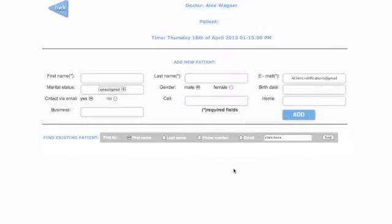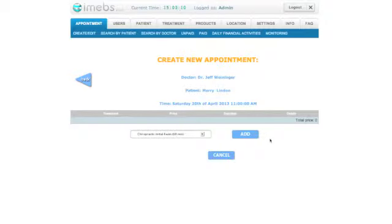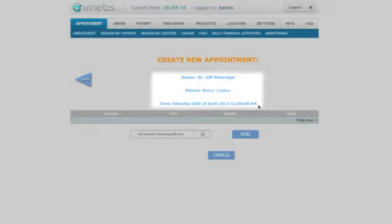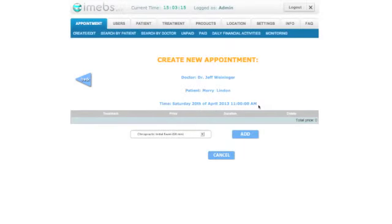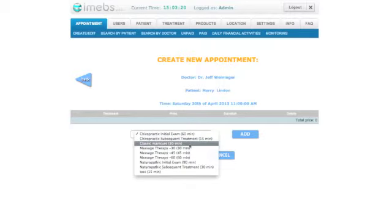After choosing or creating a patient, a new window will appear. Note that the name of the doctor, name of the patient, time, and day of the visit appears on the top center. Choose a treatment from the drop-down menu on the left.